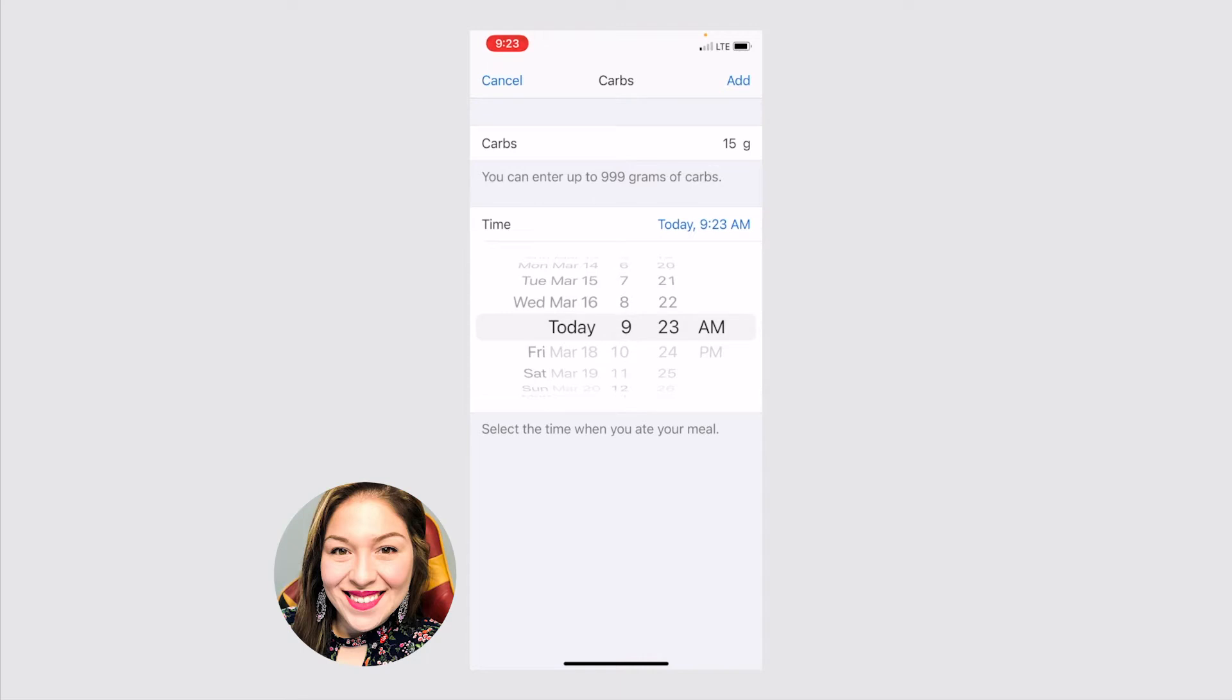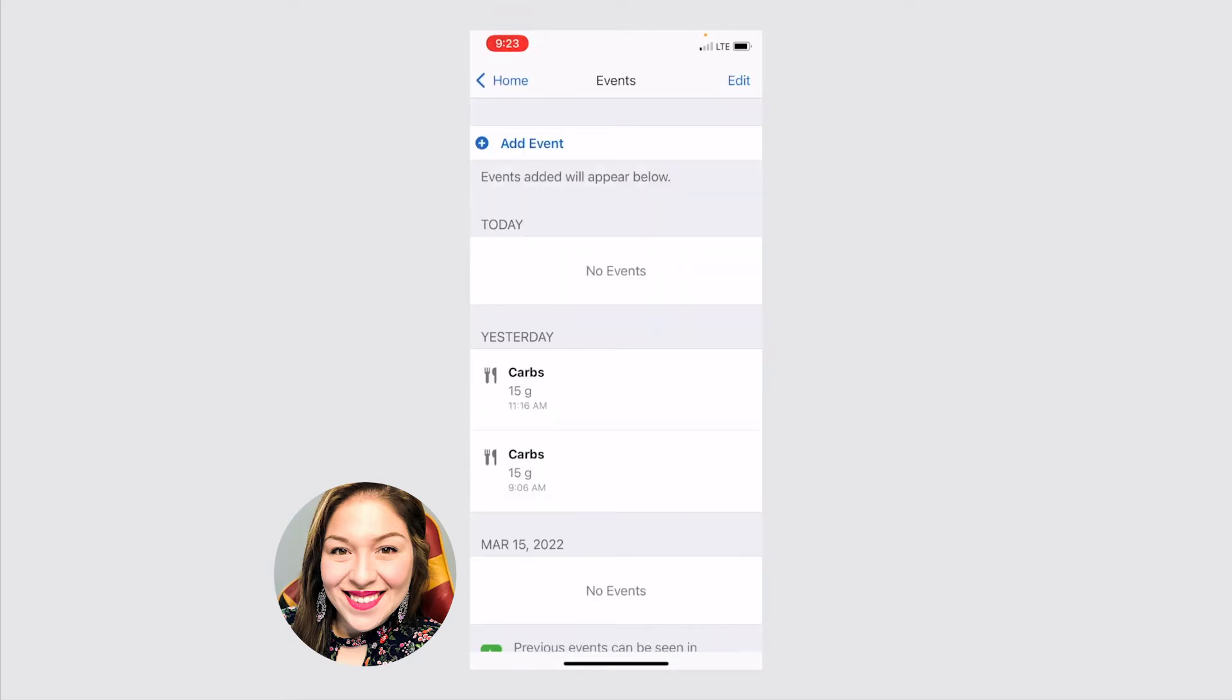But you can adjust the time. If again, you forgot to log it right when you ate it, you can always go back and add it in later. This is really helpful. And it shows you yesterday, the past few days, what you've logged. So you can go back and look at it.